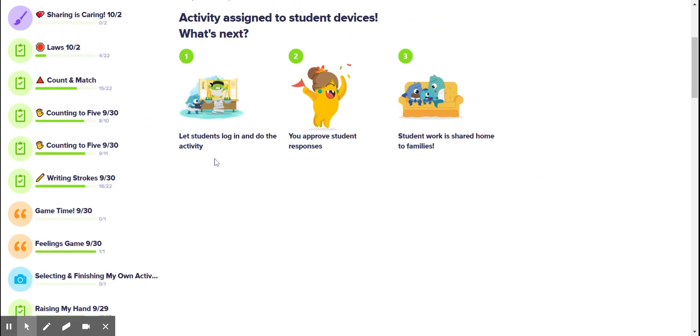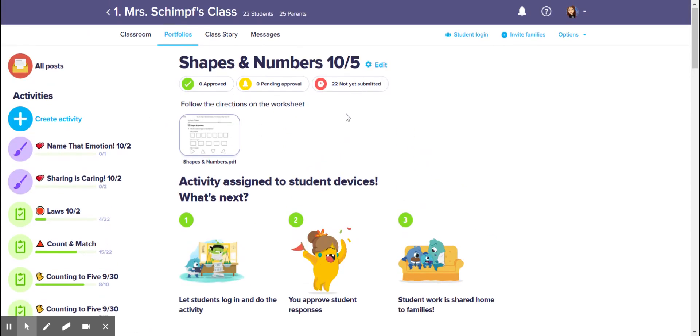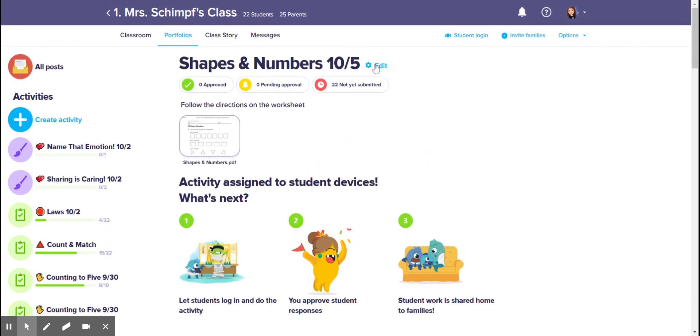And then I gotta scroll back up to the top to find edit, and I'll click on archive on Monday.